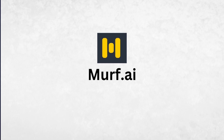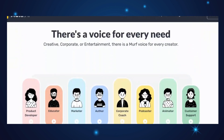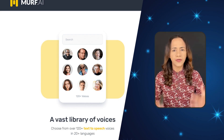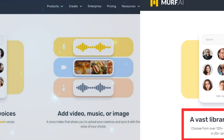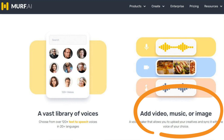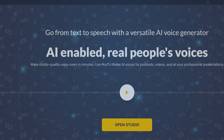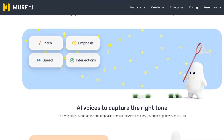Moving on to Murf.ai. Murf AI Voice Generator offers a wide range of voices for various needs, including creative, corporate, entertainment, education, marketing, and more. With Murf AI, you have access to over 100 voices in 20-plus languages. You can easily add videos, music, and images and sync them with your chosen voice. Murf AI claims to have voices that are realistic and natural sounding, and you have full control over pitch, punctuation, emphasis, and other elements to convey messages effectively.